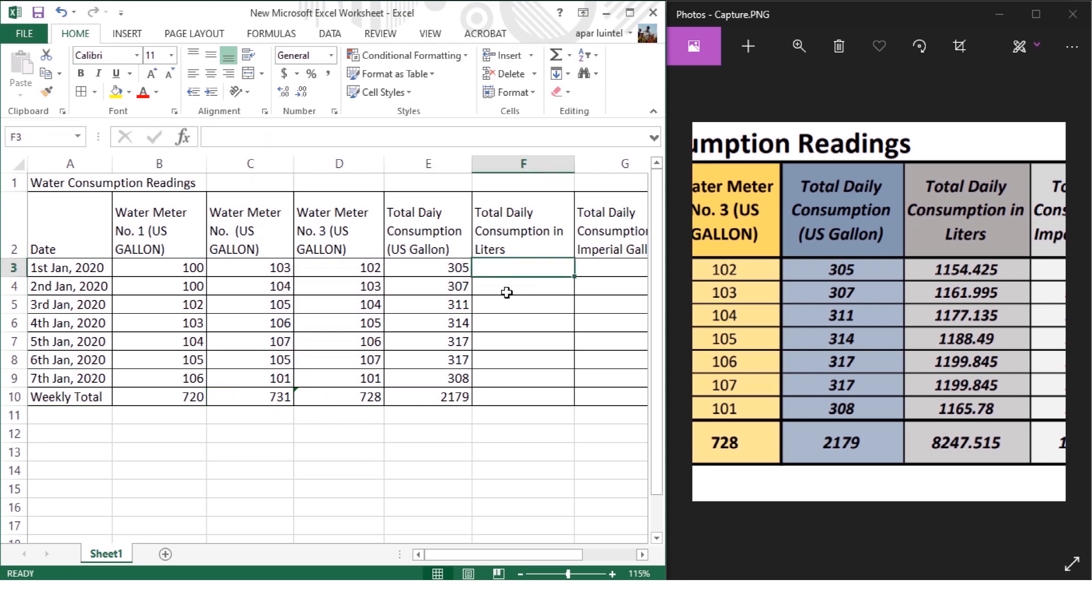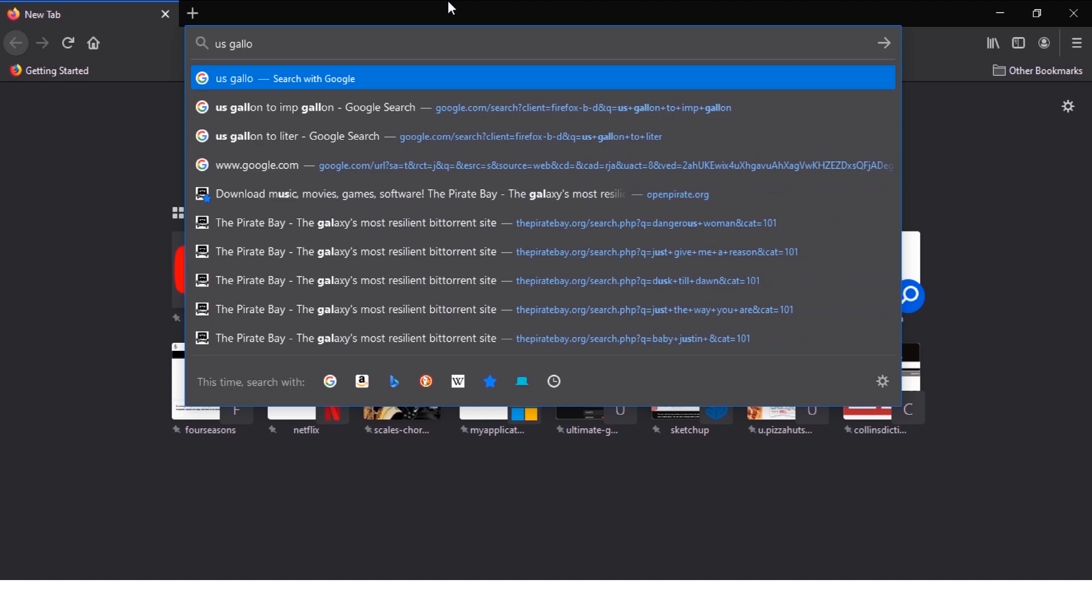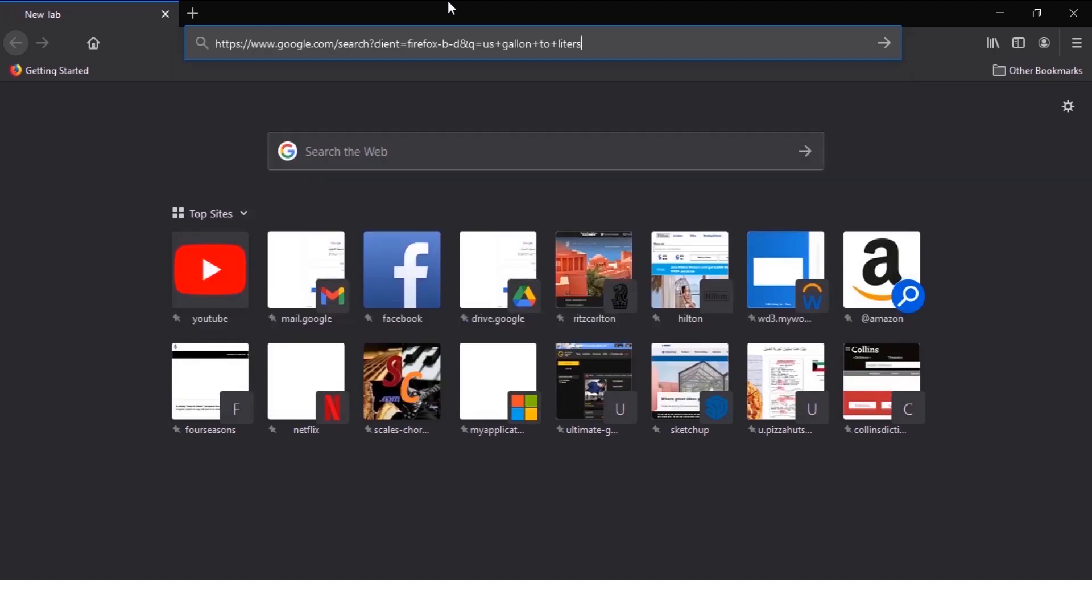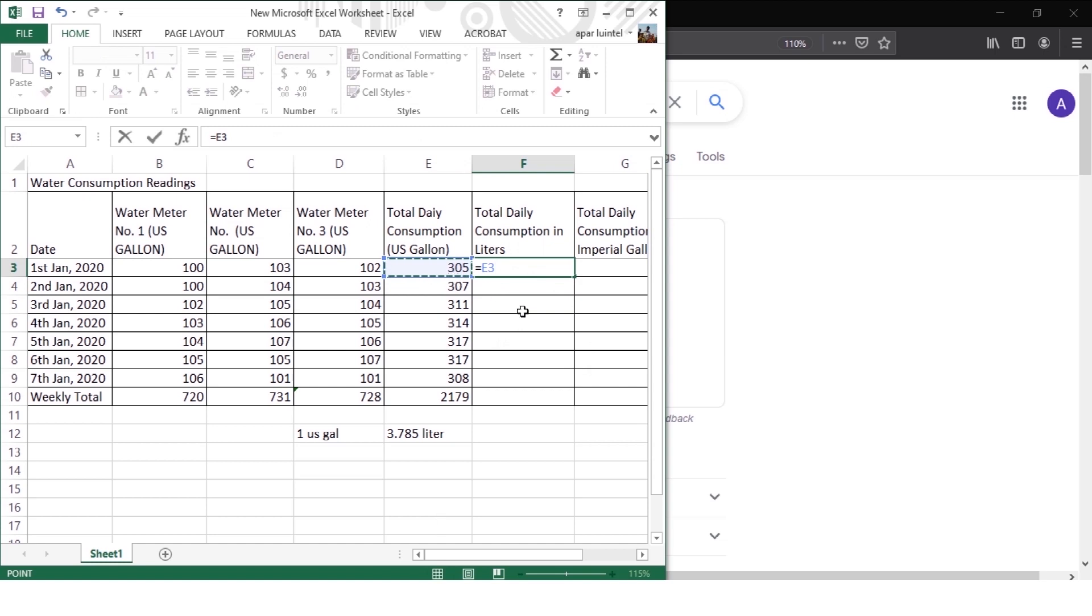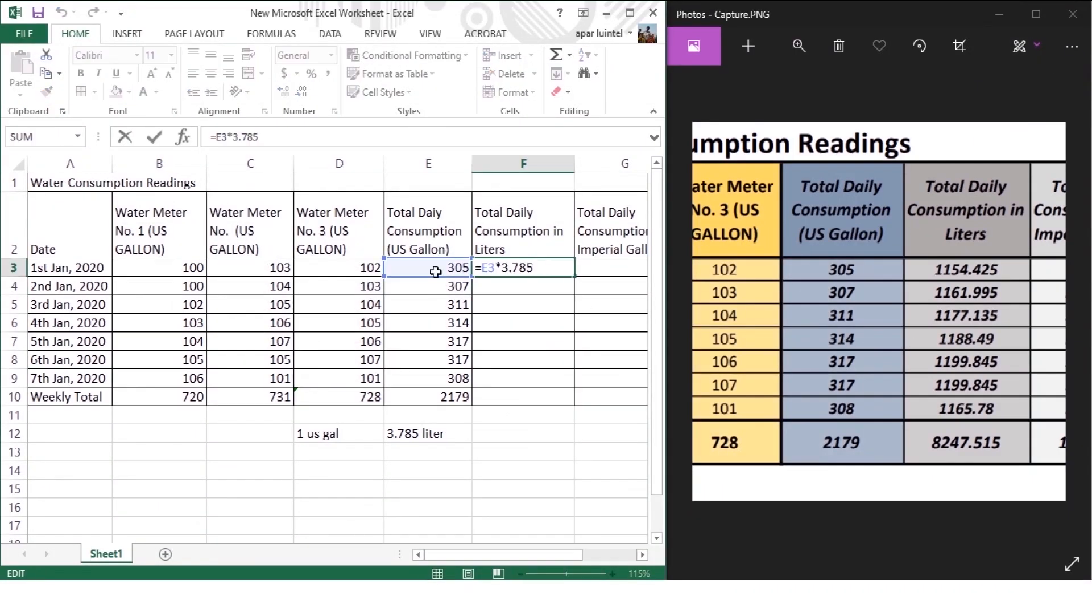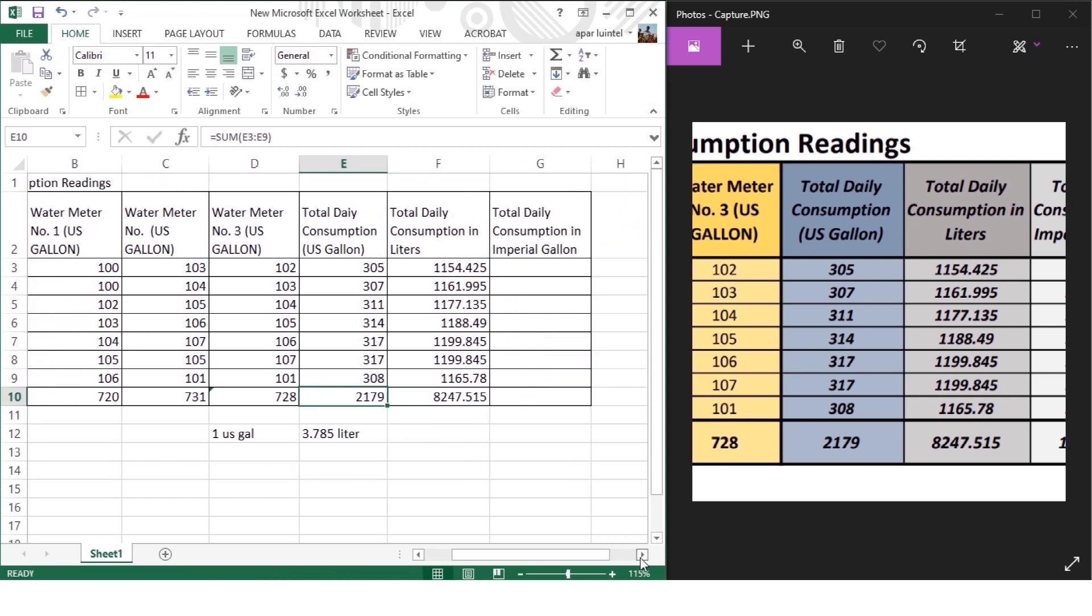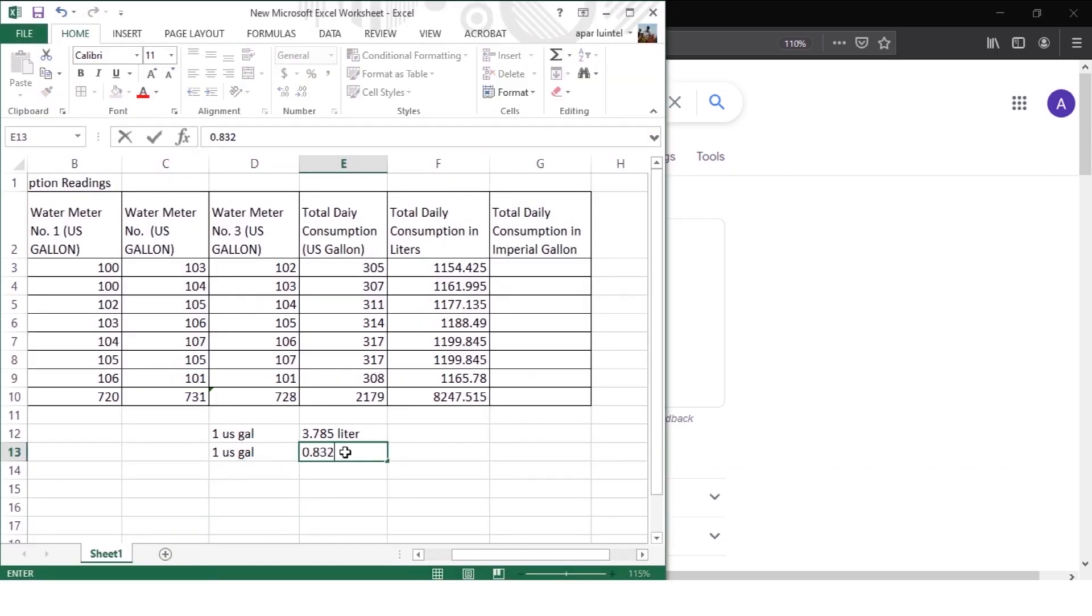Now we'll go to the total daily consumption in liters. It's a little different from others because we need to convert US gallon into liters. So we need a conversion rate. So let's go to Google and find it: US gallon to liters. We can see one US gallon is equal to 3.785 liters. Now I'll input equals in F3 cell, then select E3 cell, multiplication and the conversion rate 3.785 and enter. The result exactly matched with the old sheet. I'll just copy the formula quickly and the total. Again we need conversion rate for imperial gallon: one US gallon is equal to 0.832 imperial gallon. So I'll just do like before.